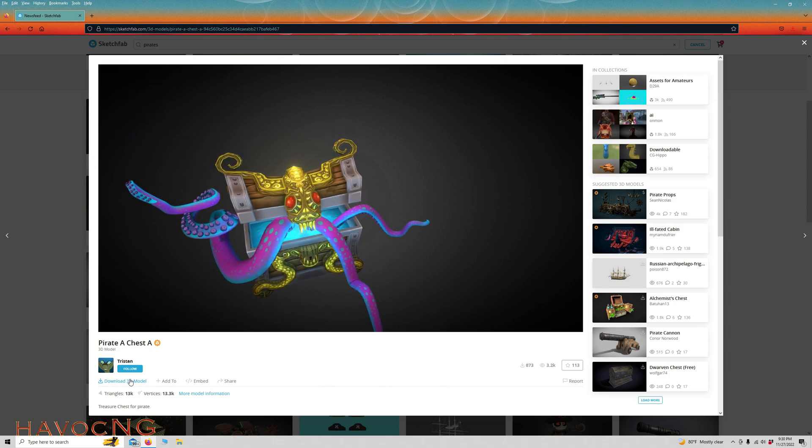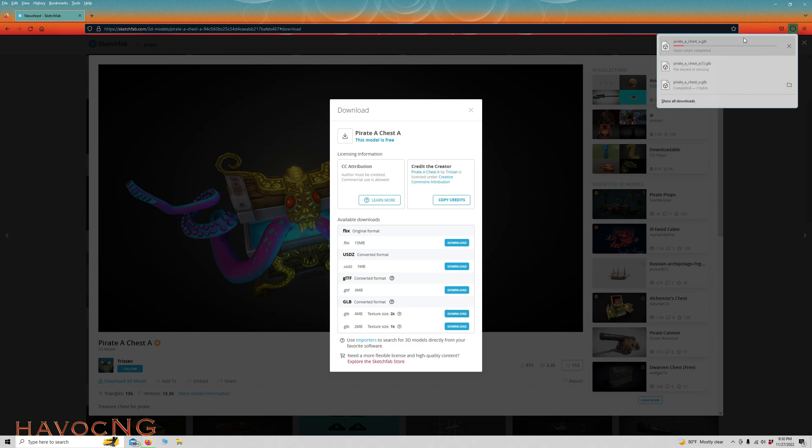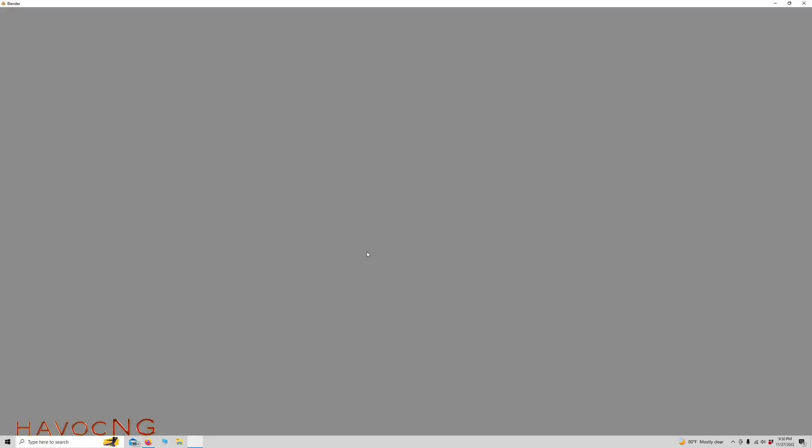We're going to click Download, and we're going to download it as a GLB in a 2K texture, which is 4MB in size. So we'll download that. It's right there. Let that download. And we'll launch Blender.